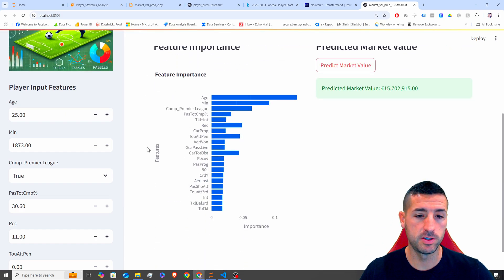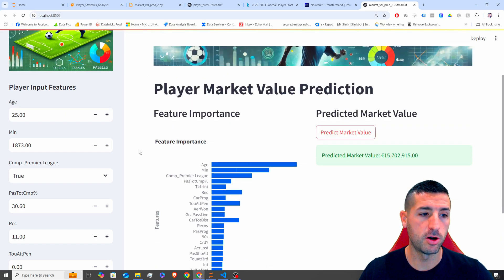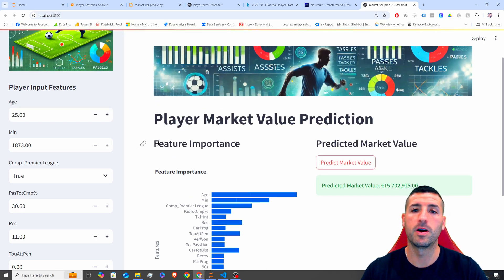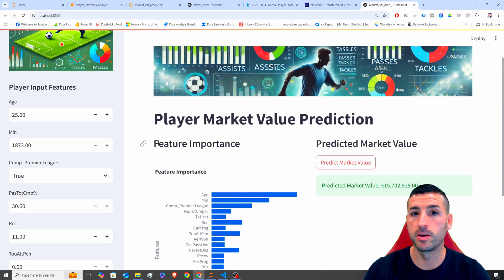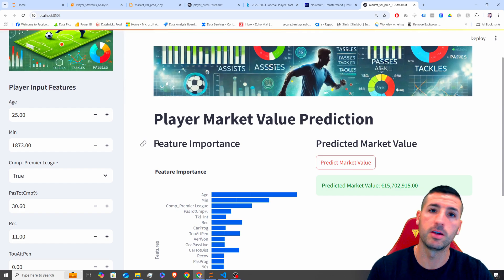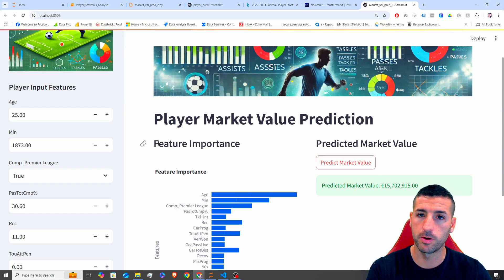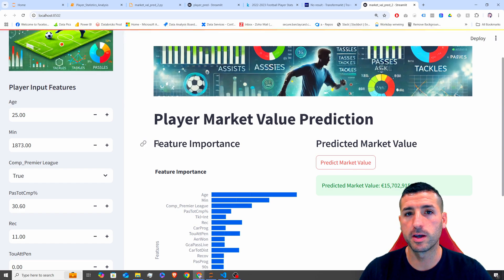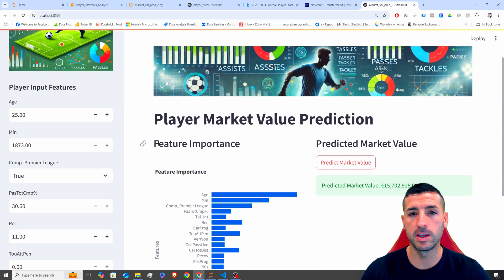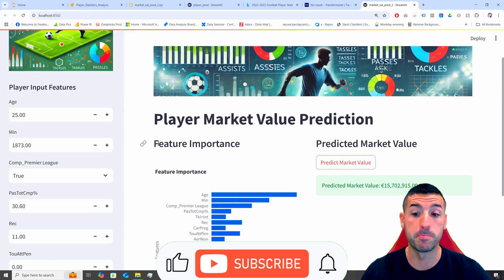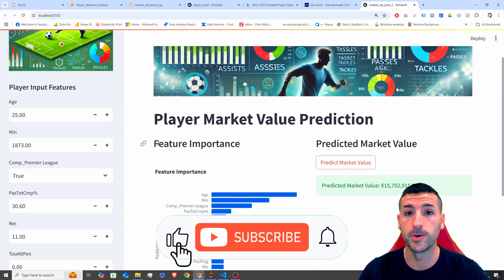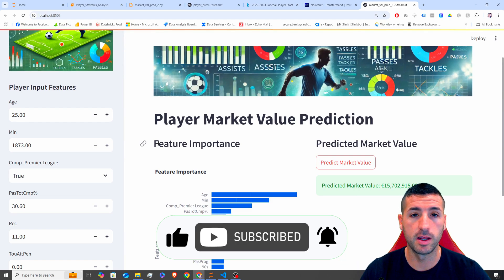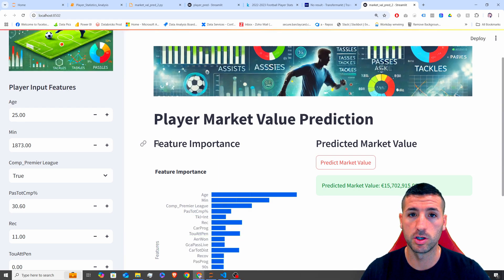Right. So this is it for this video. I hope you enjoyed this video and you now know how you can use Streamlit in order to deploy your machine learning models. If you feel that you've gained enough value out of this video, I would really appreciate it if you click the like button, subscribe to my channel and enable notifications for my future videos.